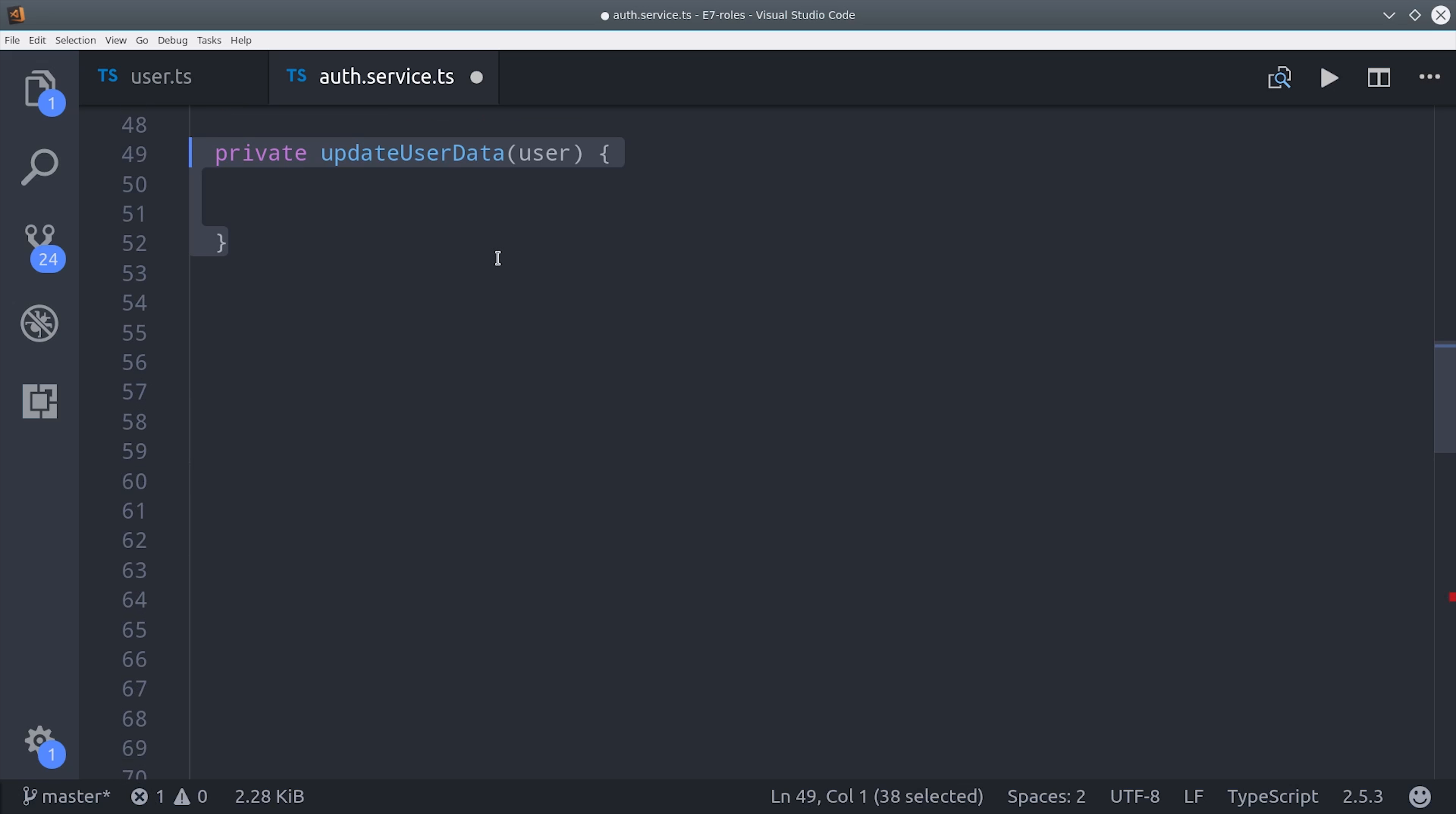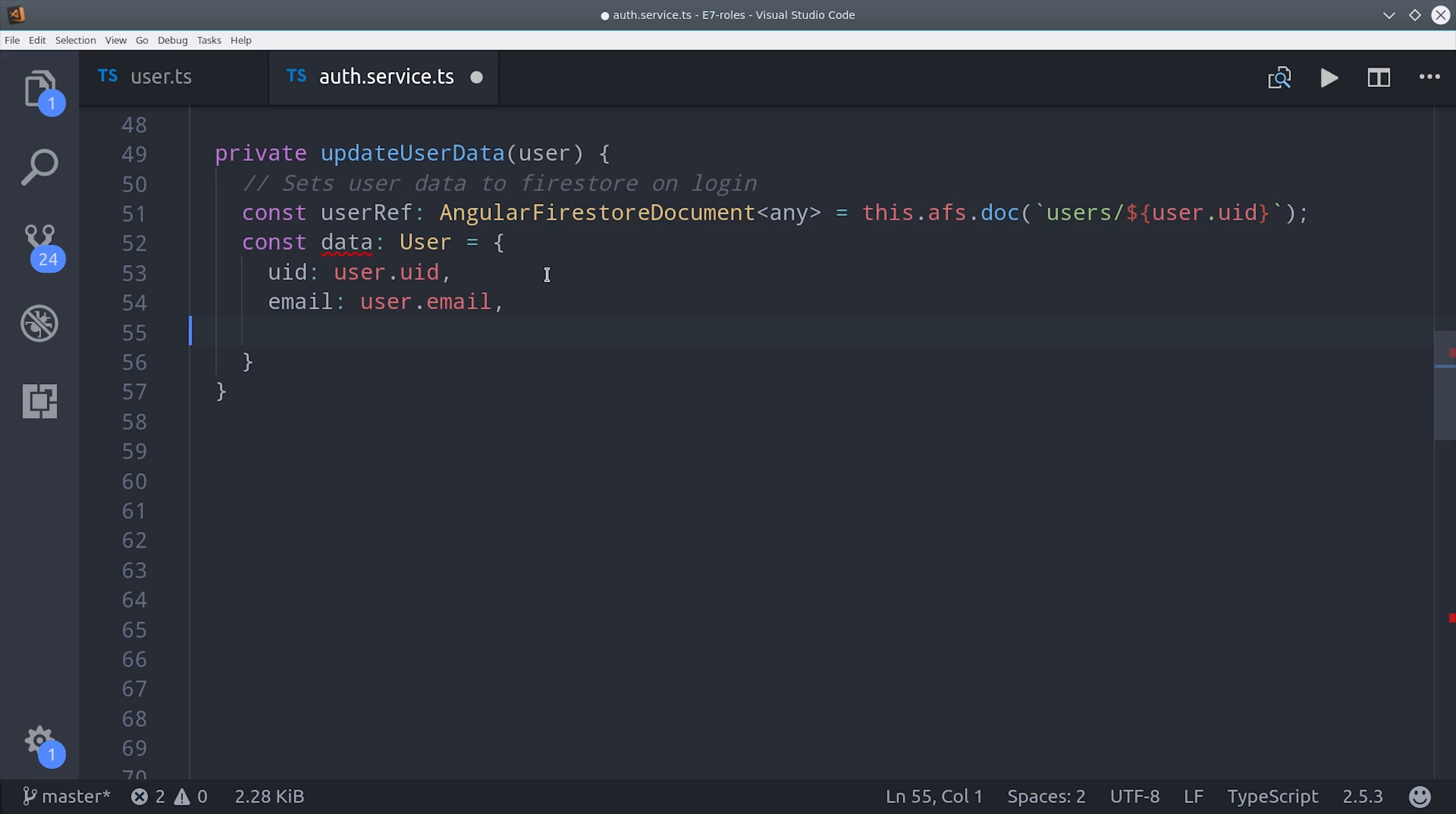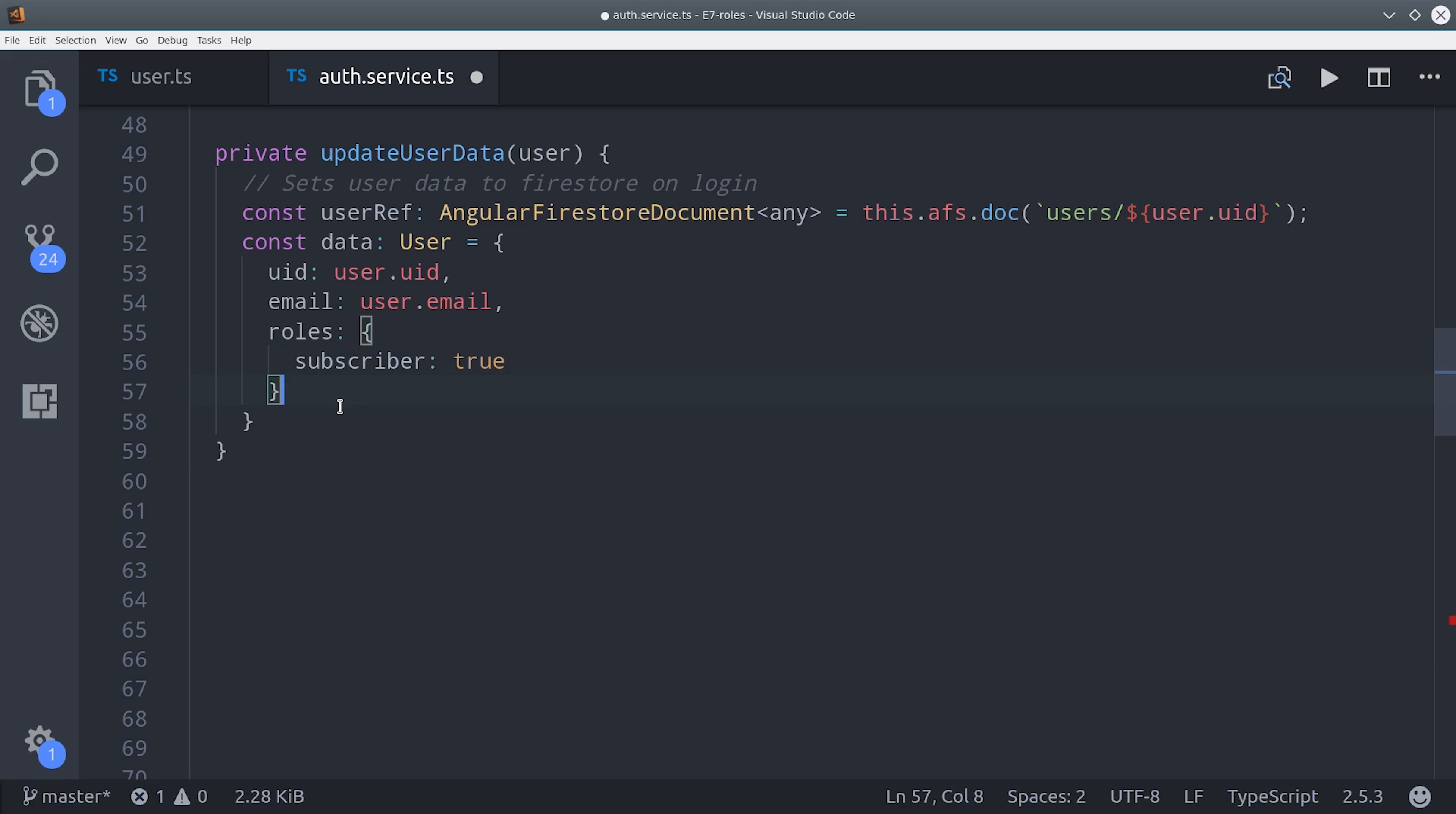The way we do that is we create a reference to the actual user document with the authentication user ID, and then we can set up an object here typed to our user with a default role of subscriber.